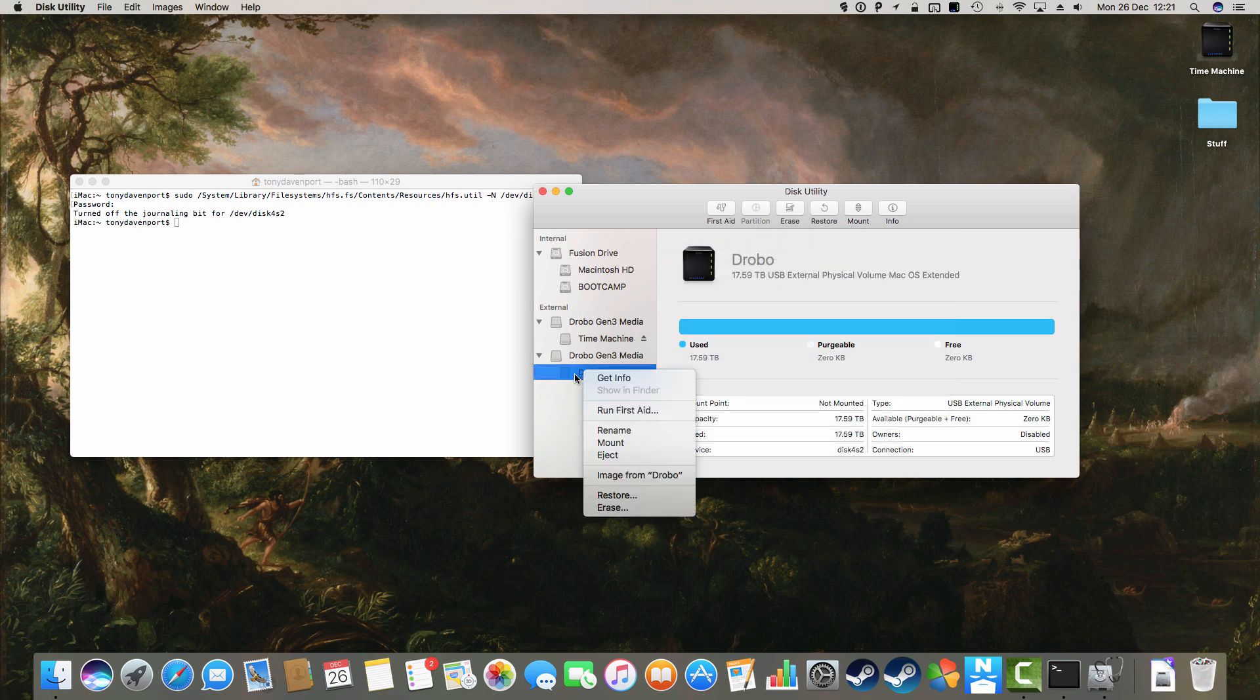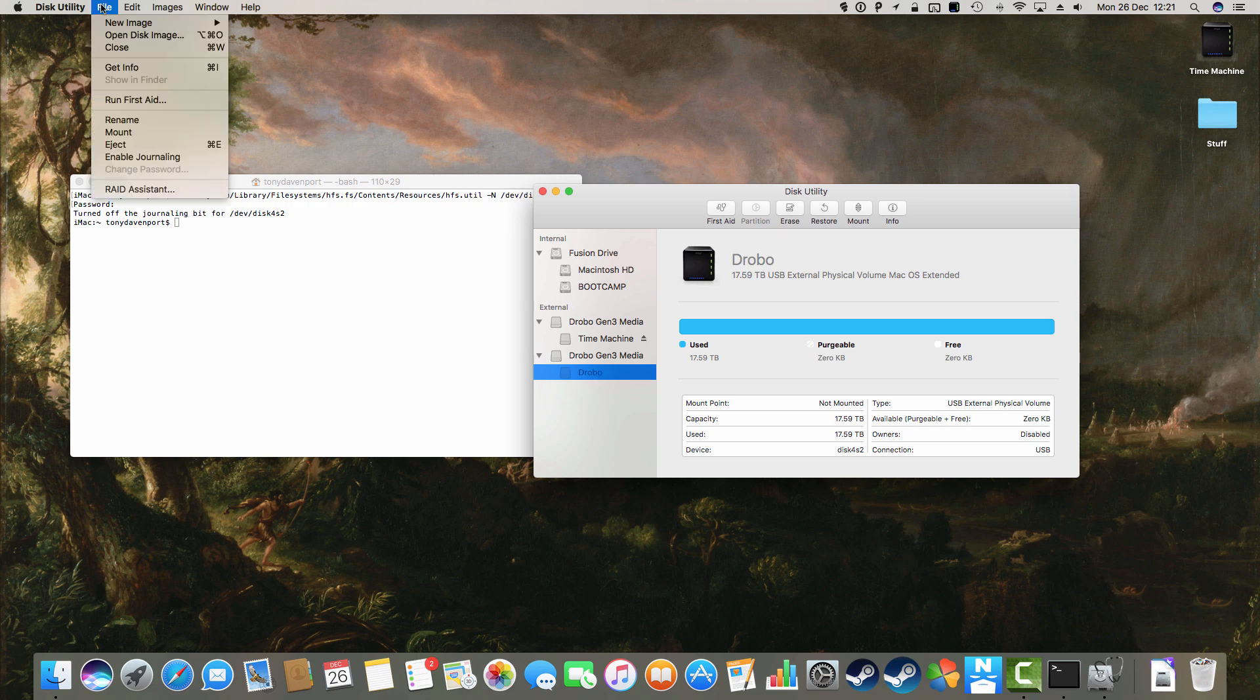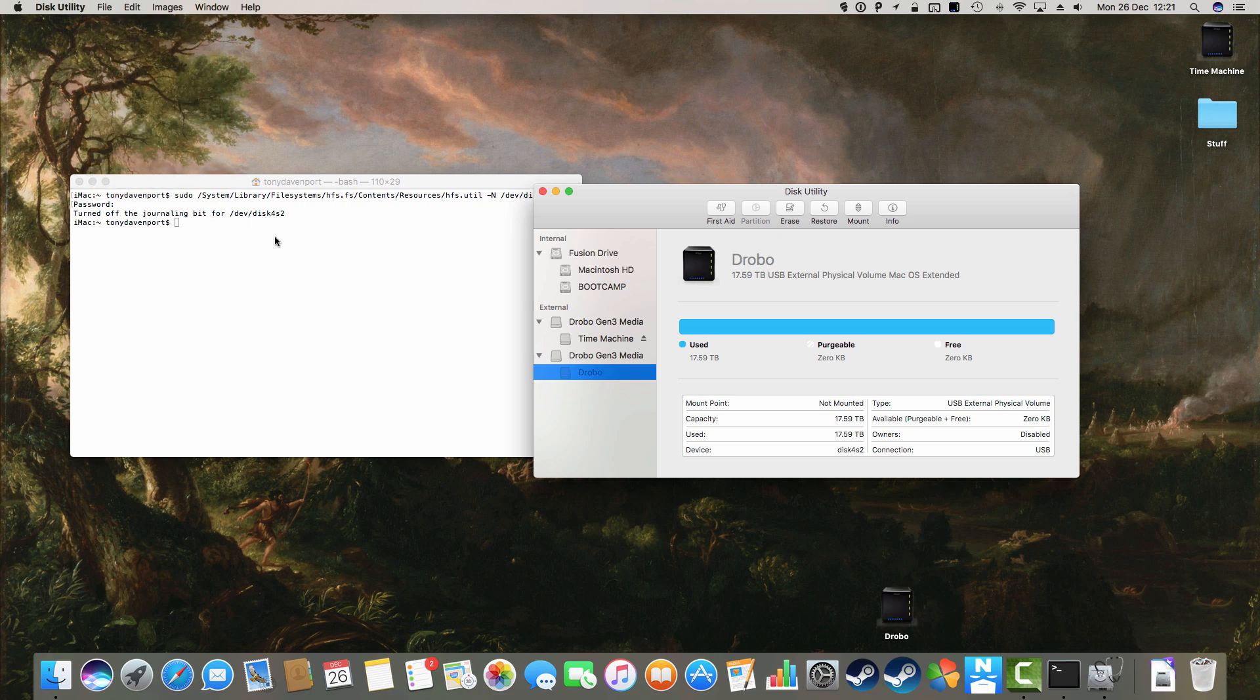And then what we can do is highlight the drive again, and up here on the menu bar, we can now enable journaling again. That's what we switched off with our command.